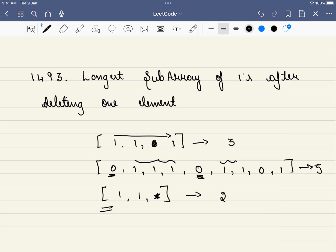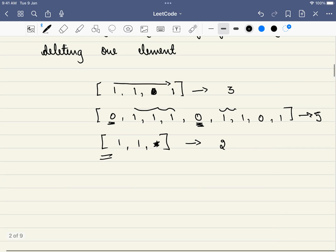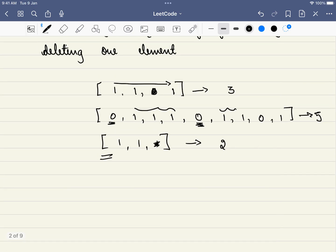Let us come up with a very simple approach. At every 0, what we are doing is adding whatever was the previous number of 1s and whatever is the current number of 1s. That is itself what we are doing.